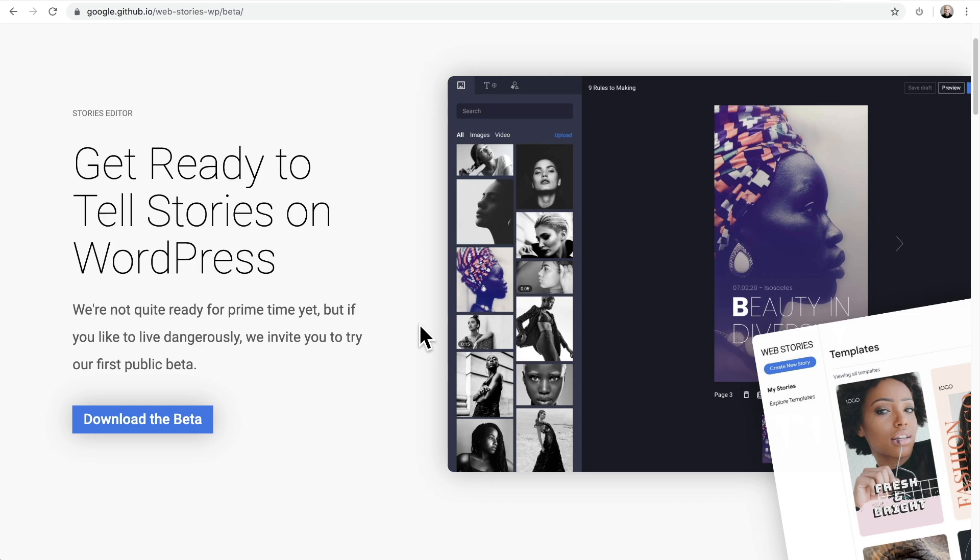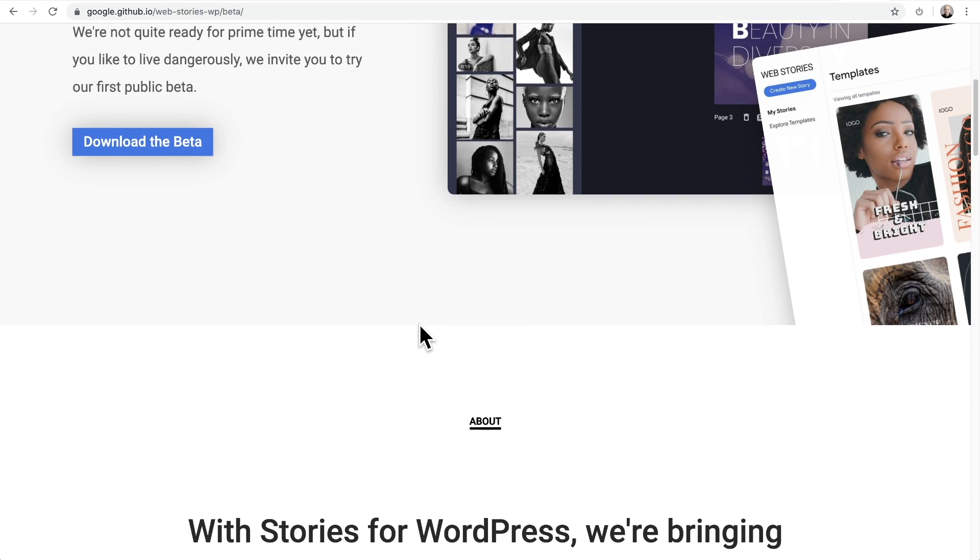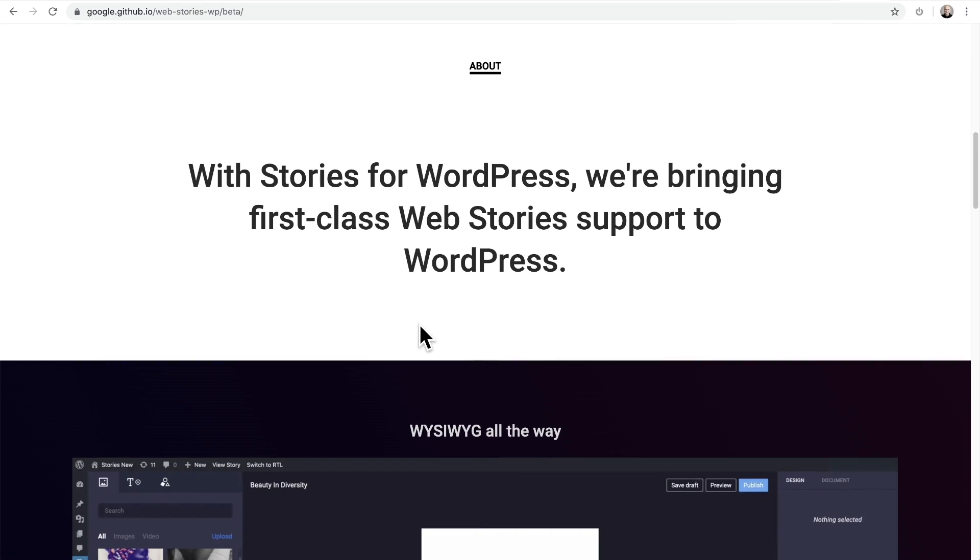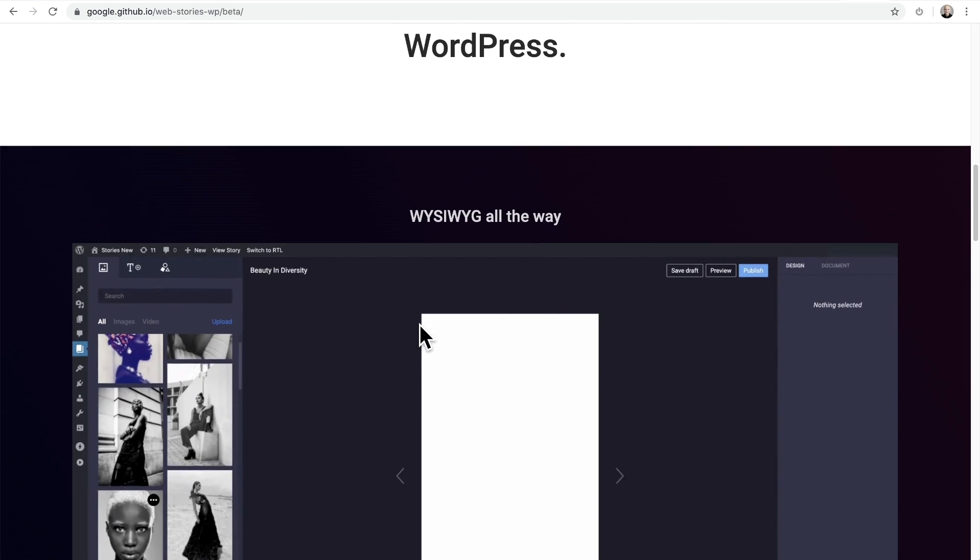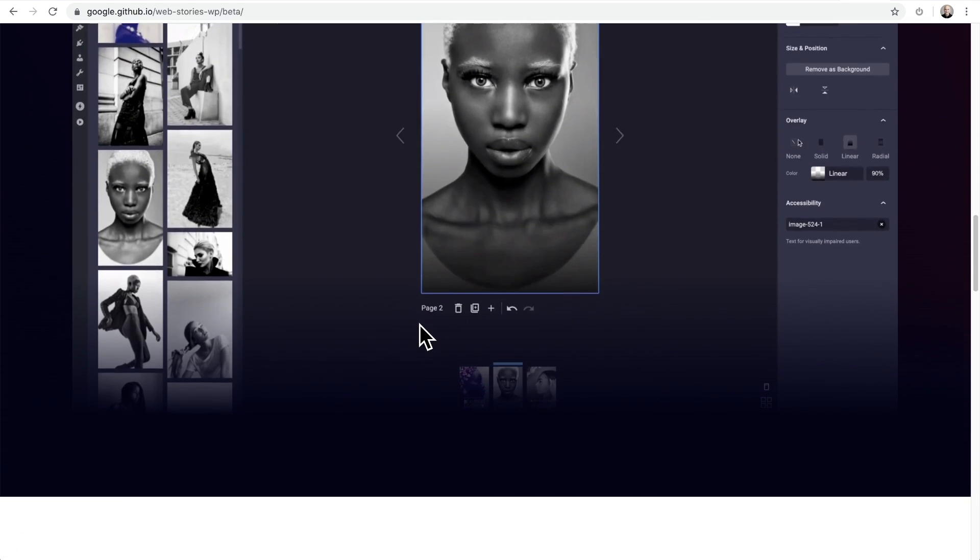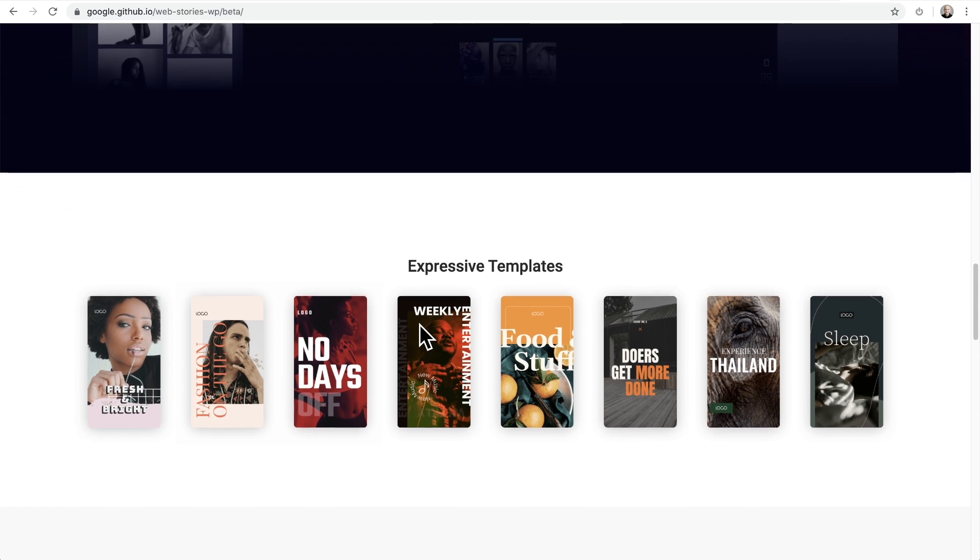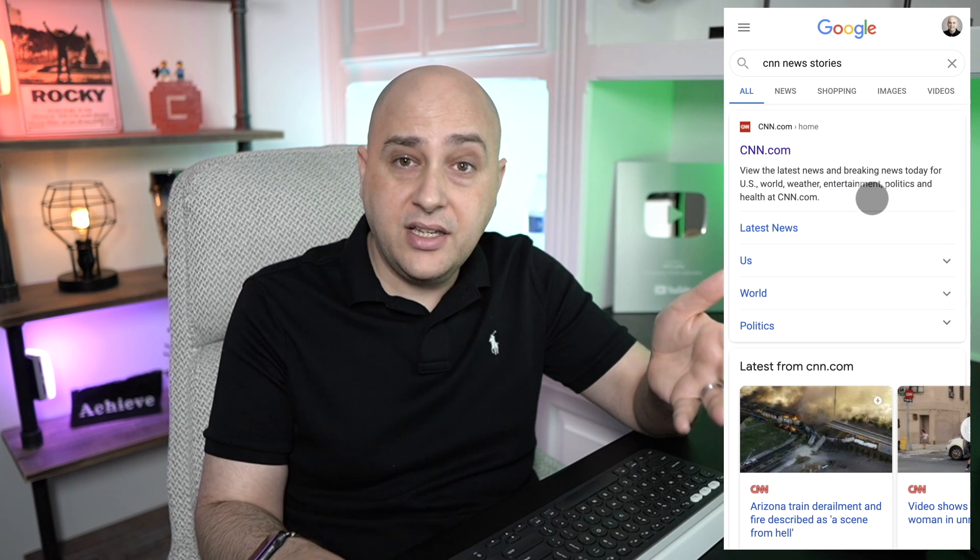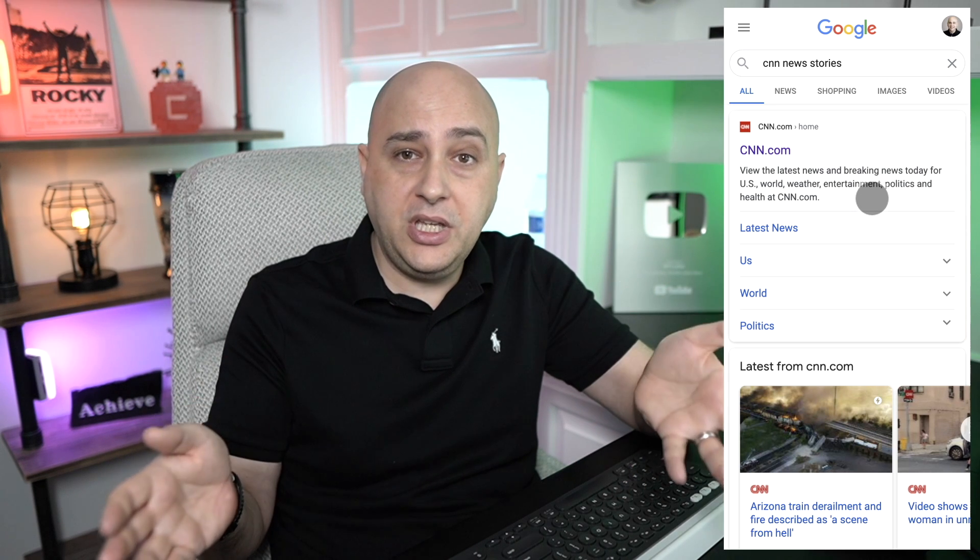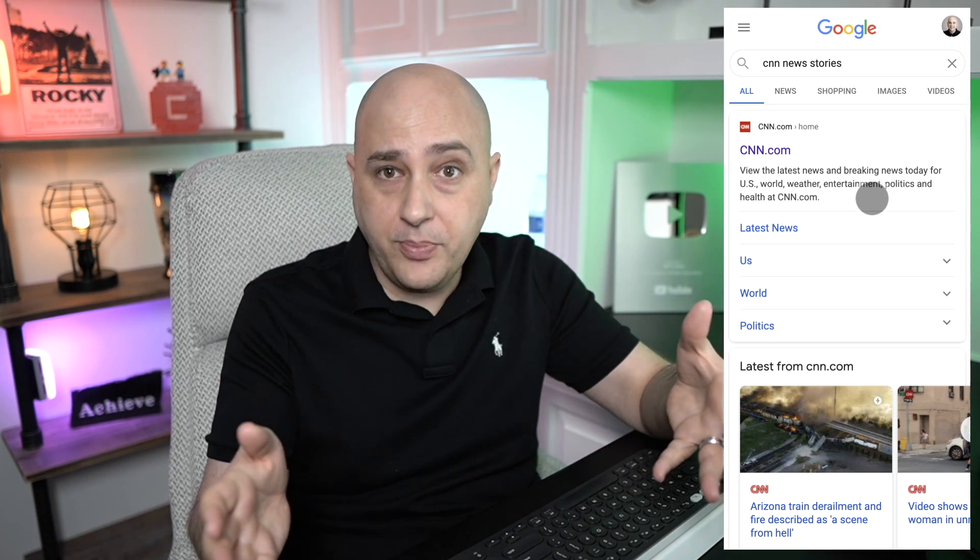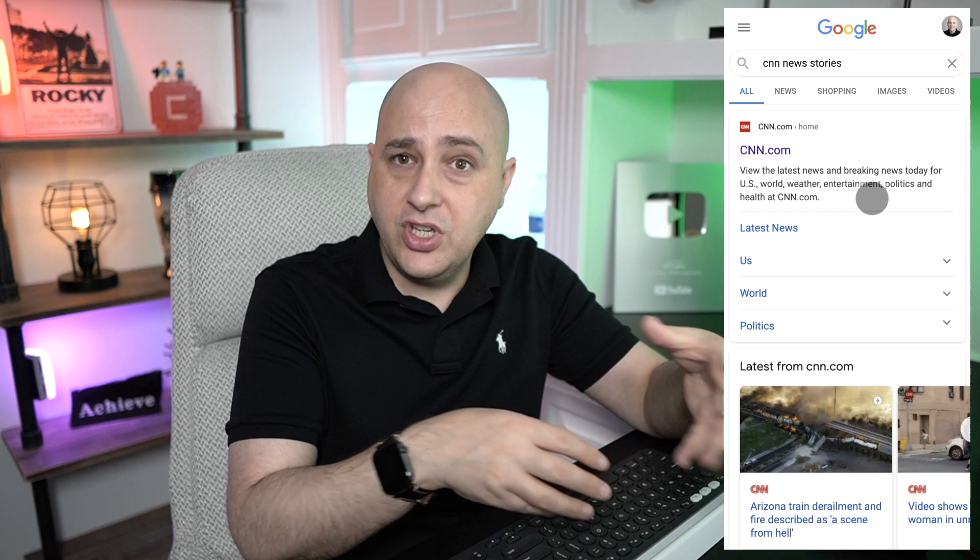Google Web Stories is a brand new thing, but I'm wondering if it's even worth your time. It looks really sexy and it's coming to Google search results, and they've just released a plugin for WordPress that allows you to make these stories. But let's see if it's even worth your time. Now the current reality is these web stories are not being shown yet on a wide scale basis in the Google search results.